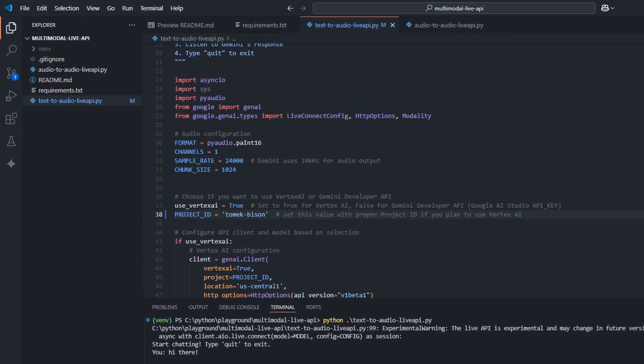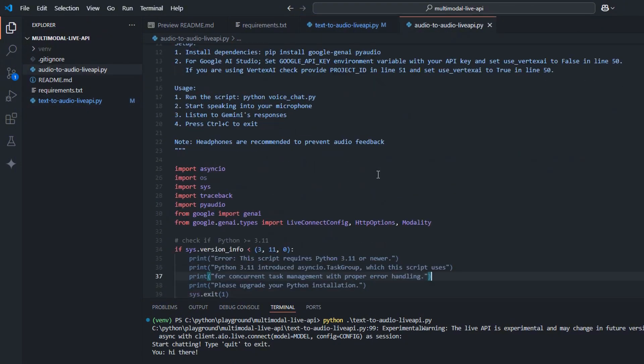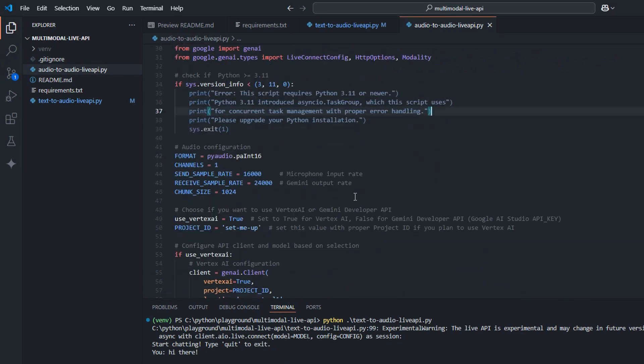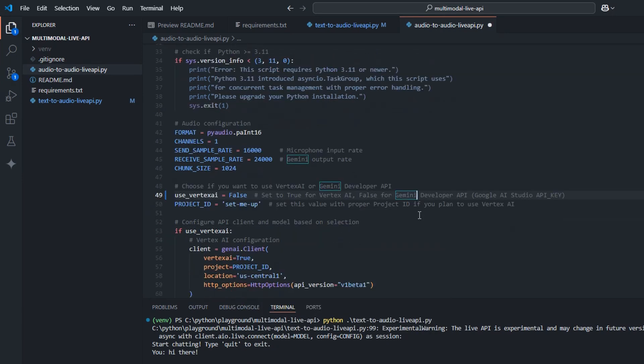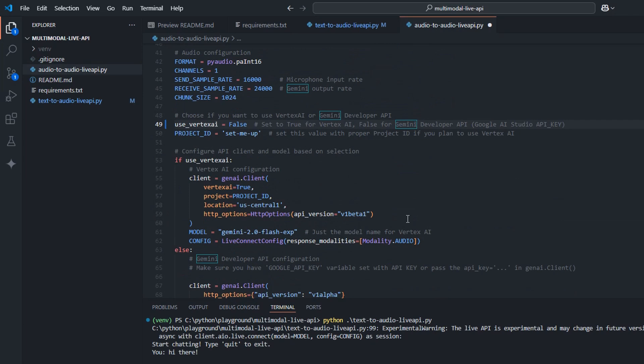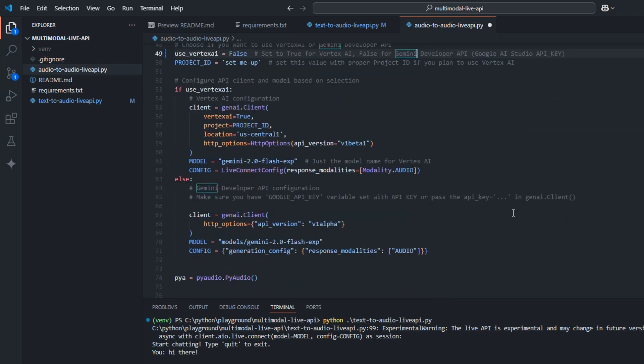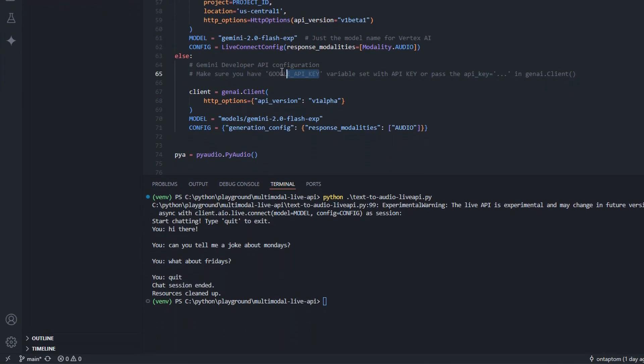And here, let's do something else. Let's try to authenticate with API key. So we are not going to change project ID. We will say use Vertex AI to false. And then we have to make sure that Google API key is available in our environment.